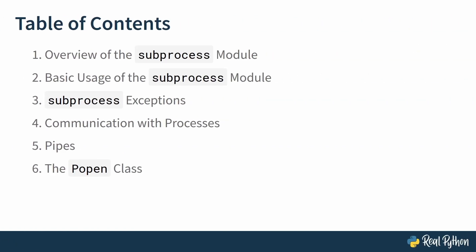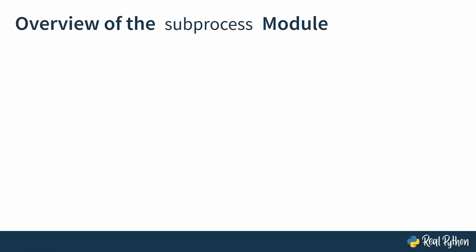Now this is in a bit more detail. We'll go through the overview of the subprocess module, then you will learn the basic usage of the module, then there are those subprocess exceptions, communication with processes, pipes, and the Popen class. Now I'm very excited to go on this journey with you. Let's get started. In this lesson you'll go through a quick overview of the subprocess module.